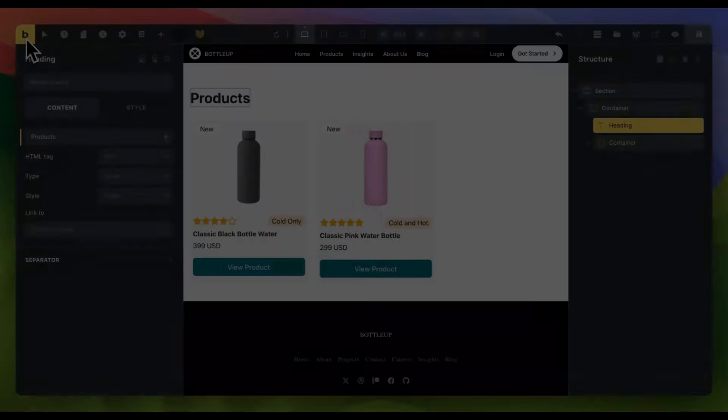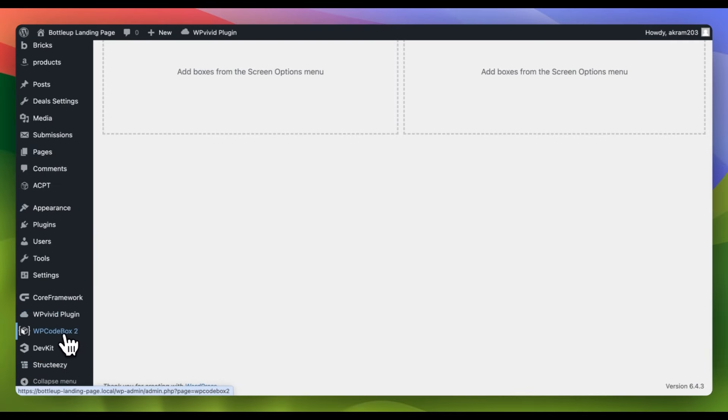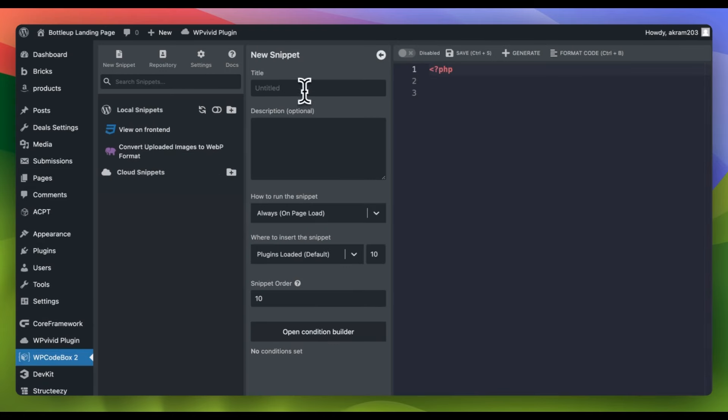In this tutorial, I'll be using WP CodeBox plugin but feel free to use a different code snippet plugin or PHP function file if you prefer. To begin, give your new snippet file a name that reflects its purpose and content.